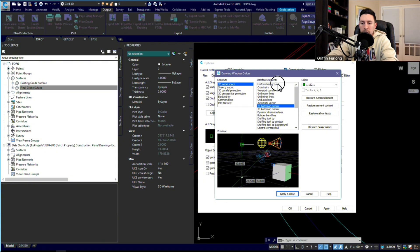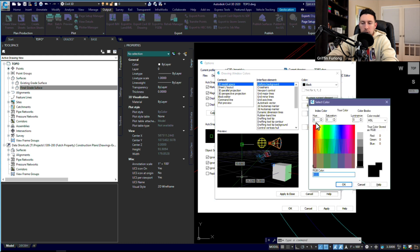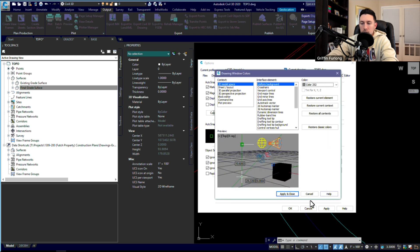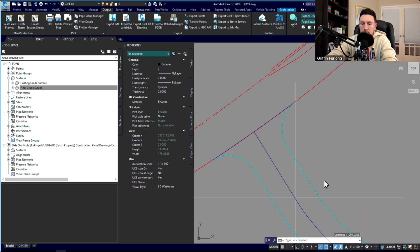I'm going to select that, and right now my context is the 2D model space. I want to go to my interface element of the uniform background and I'm going to select a different color for the background just so you guys can see it.